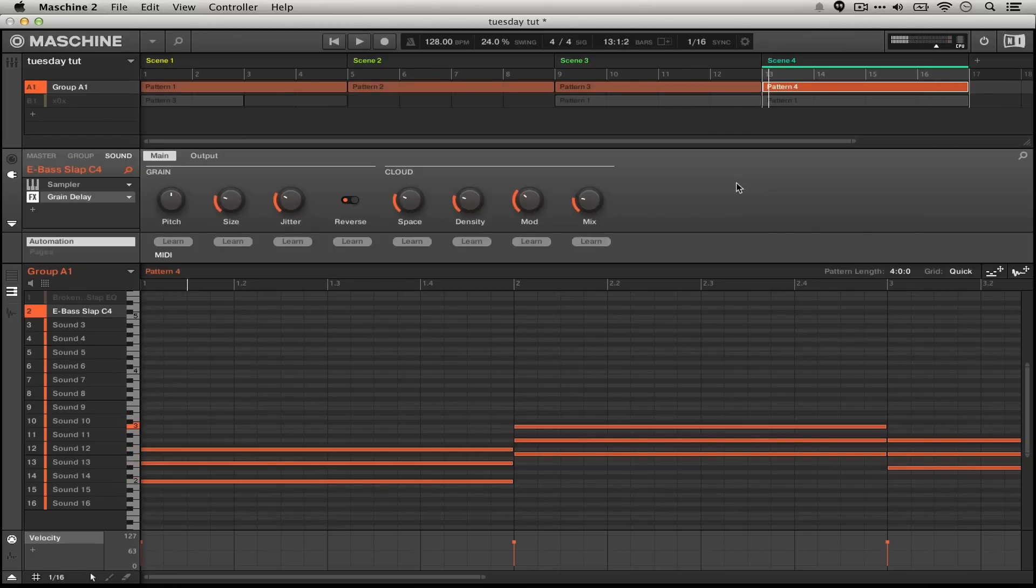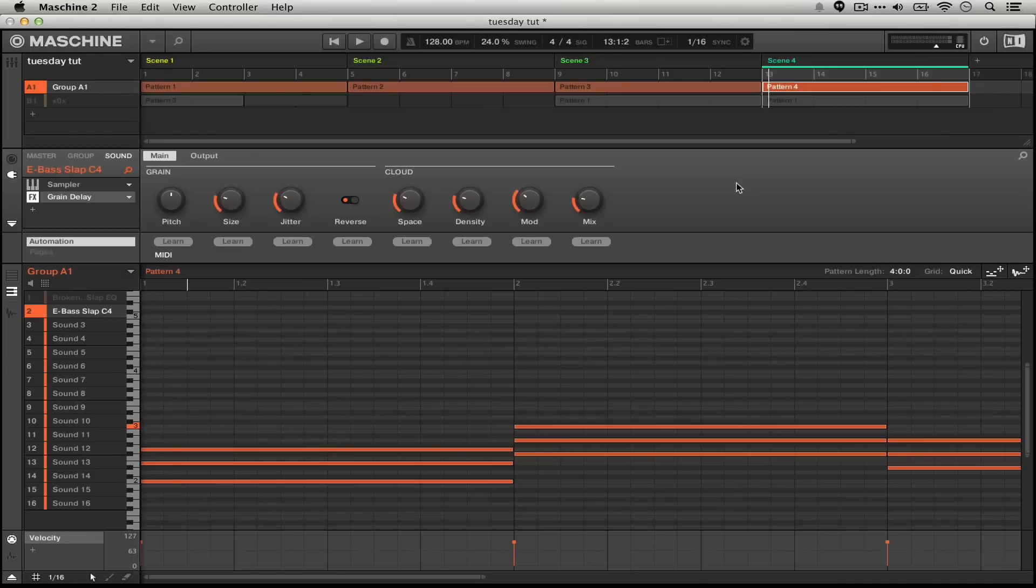So there you have it. That's how to take a simple sound from Machine's built-in sample library, and then build it out using Machine's sampler and the built-in effects. We're going to actually take a look at how to quickly bring arpeggiated sounds and chords into machine, how to sequence them really quickly in a future tutorial, so look out for that, and we're going to use this very sound to do it.